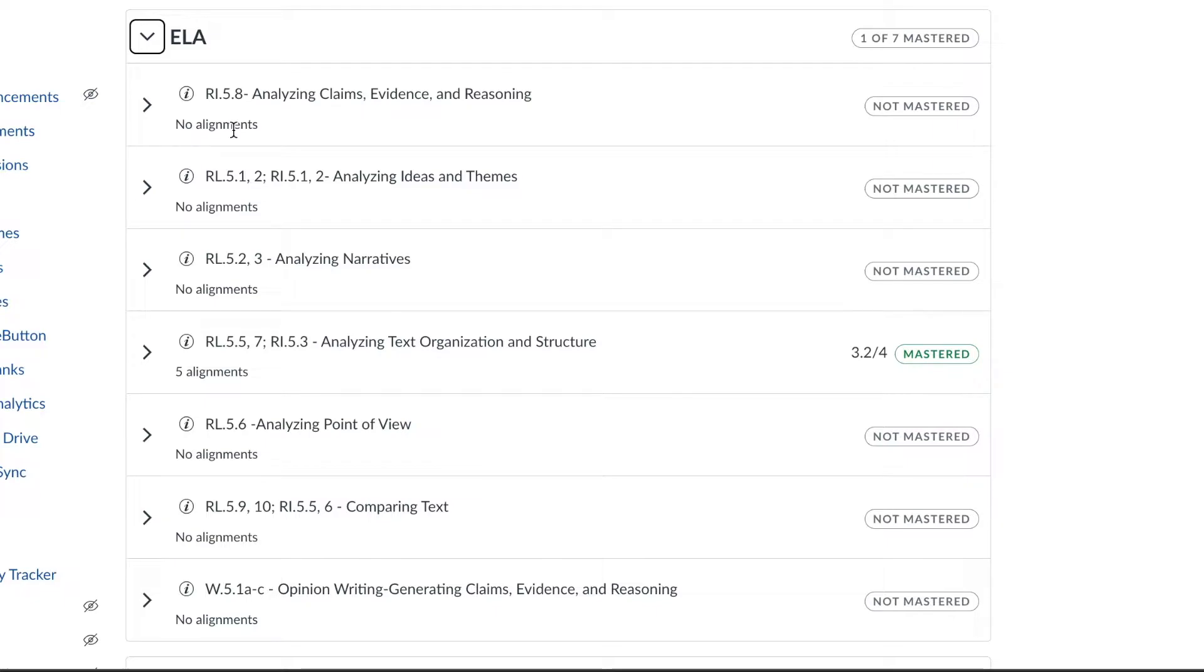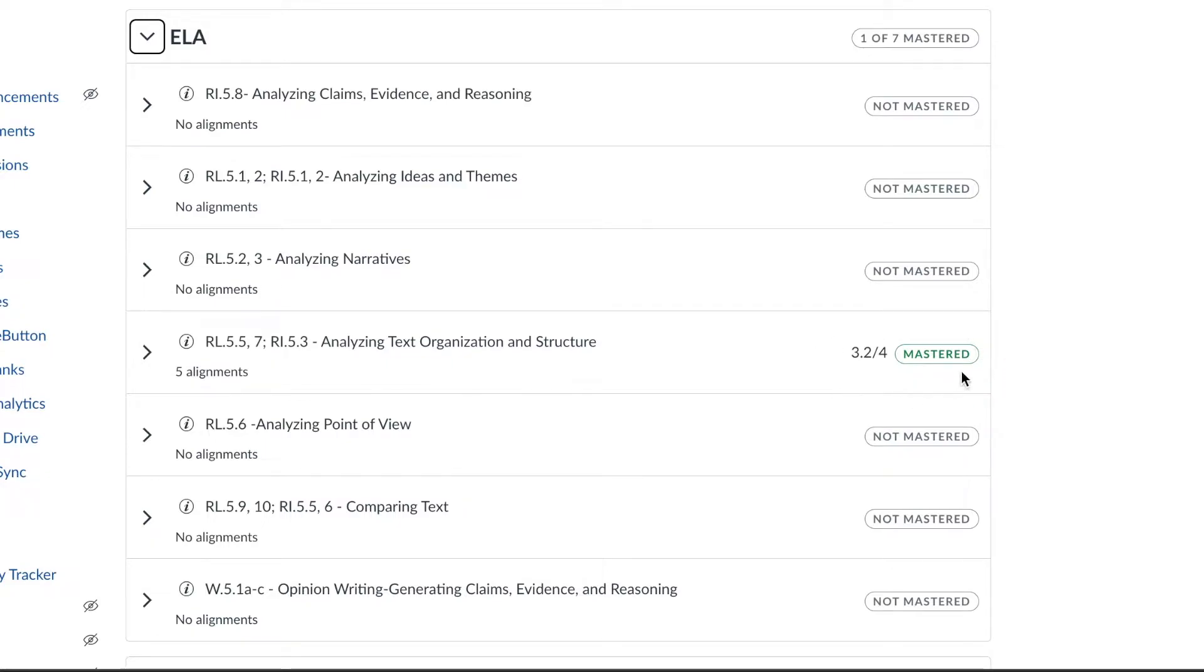For this particular test course I've only assessed this standard. My student has a three in this course which shows that they have mastered this standard.